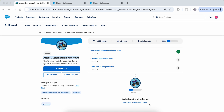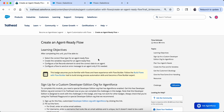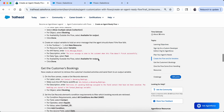Hello everyone, I am Somya. Please subscribe if you have not already — your one subscription means a lot to me. In today's video I am going to do the tutorial for creating an agent-ready flow. This is part of agent customization with flows and I am in the 'Becoming an Agent Blazer Legend' module, inside the 'Create an Agent Ready Flow' unit.